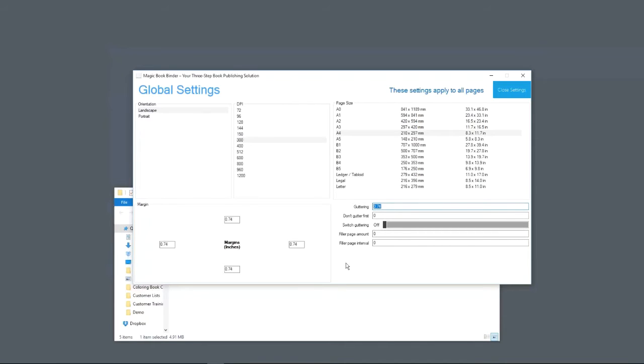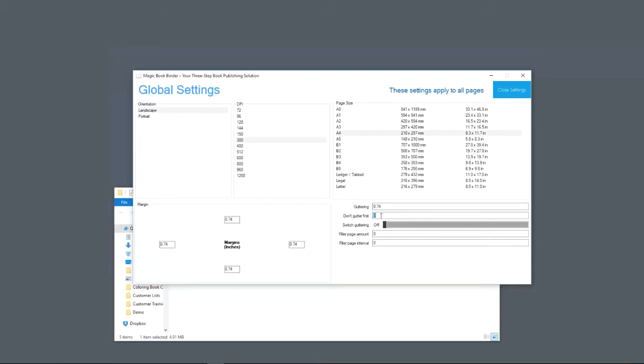That's the default that we found works the best for at least A4. You might want to experiment with a little higher. Don't gutter the first page. This is if you have text. You don't need to gutter the first page, so you can set that to one. If you set it to two, it won't gutter the first two pages.